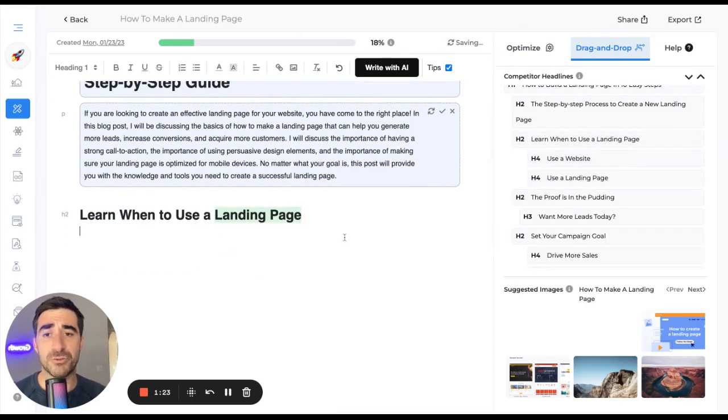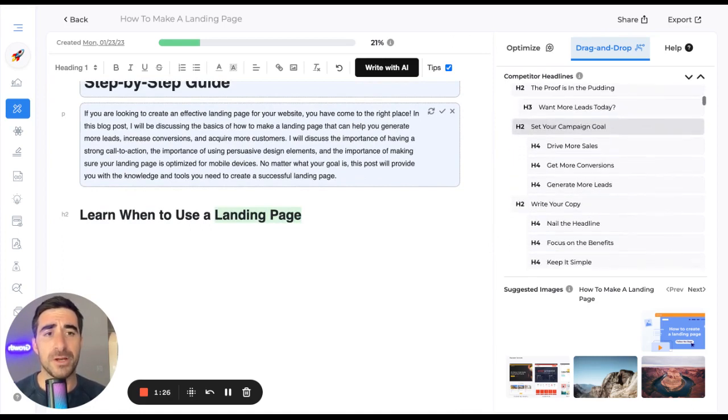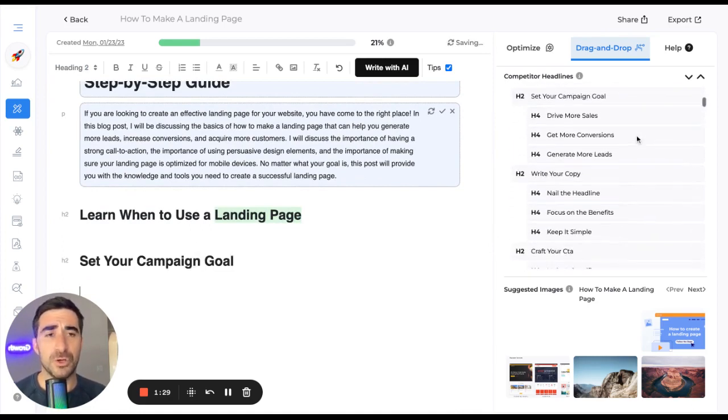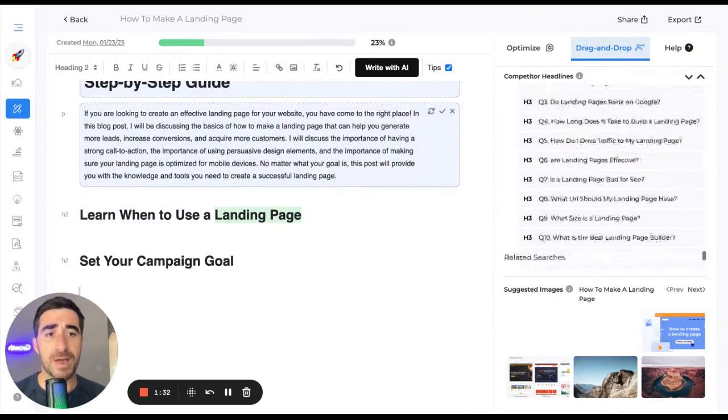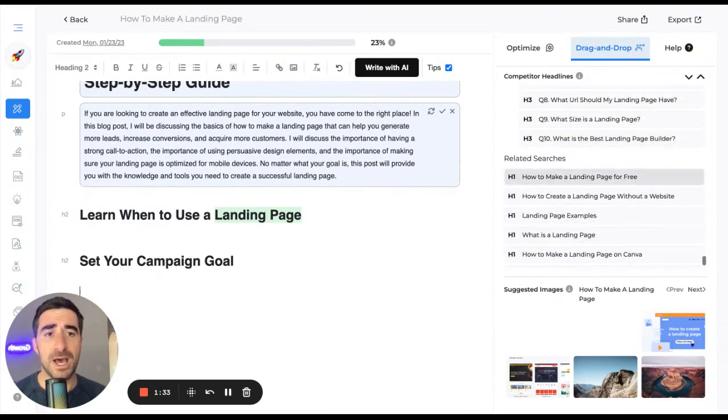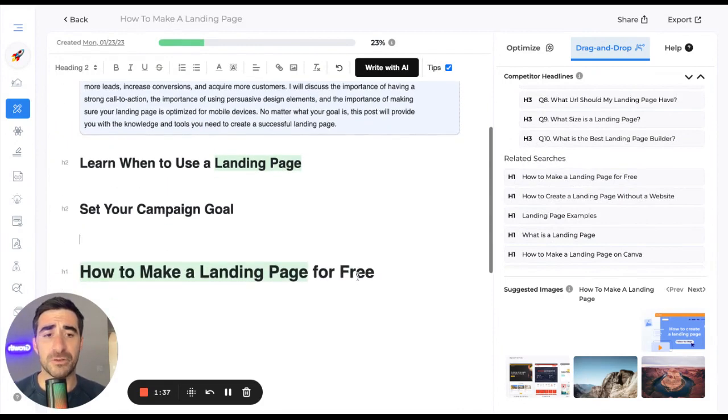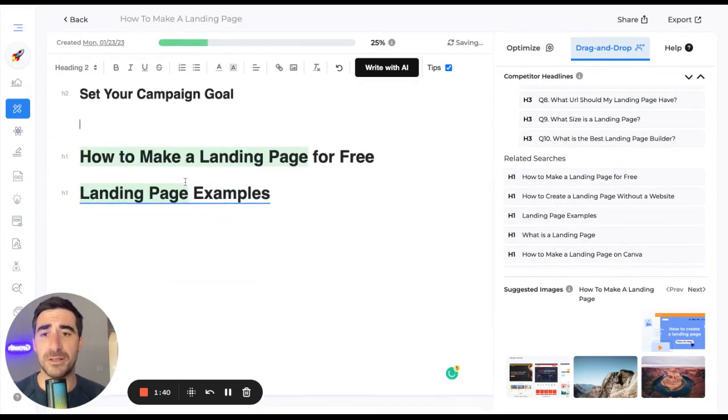So let's start by dragging and dropping keywords in here, or headlines, rather. I'm going to look. So some of these are competitor headlines. You'll see down at the bottom actually related searches on Google. So these are really great things, particularly for an FAQ section. So I'm going to drop these all in.